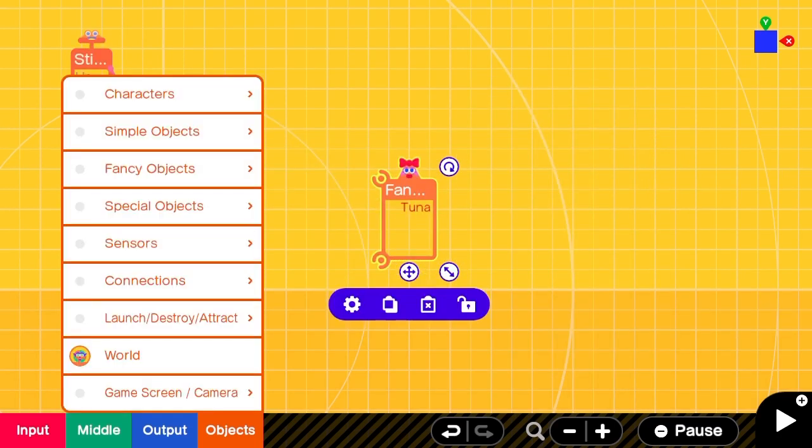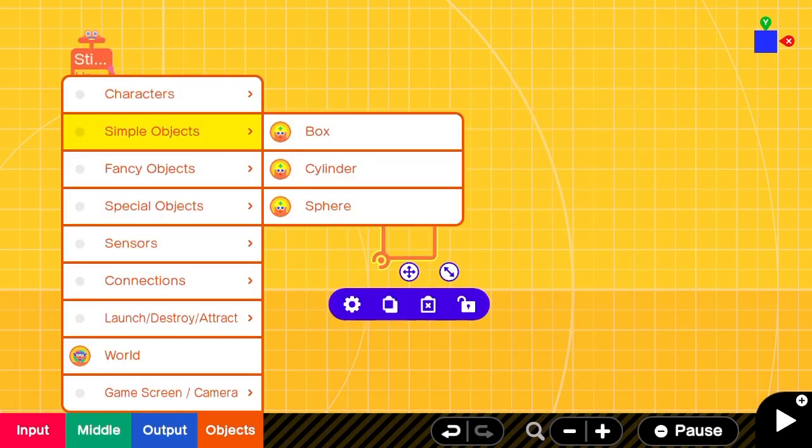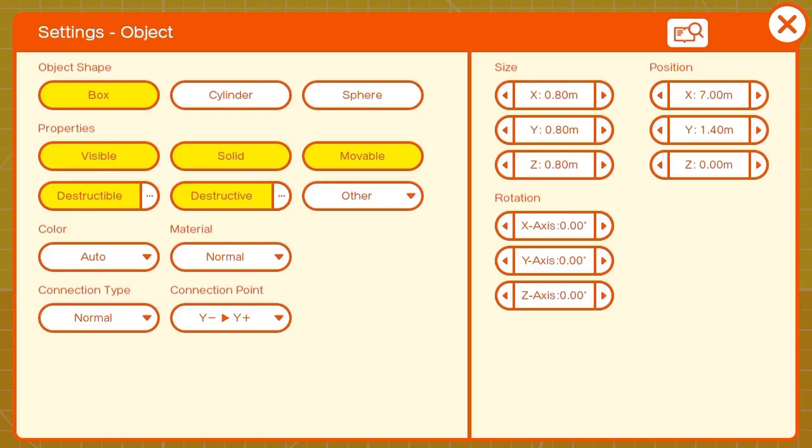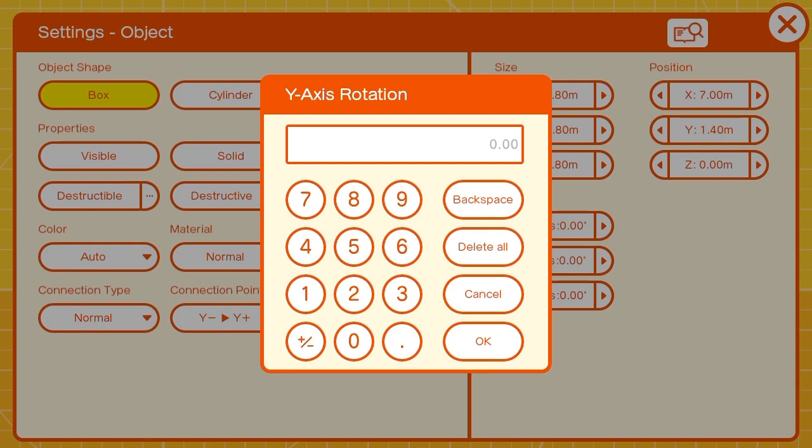We'll start with the object that we want to rotate towards the player. Then we'll add a simple box to hold its position and make it invisible, unmovable, undestructible.